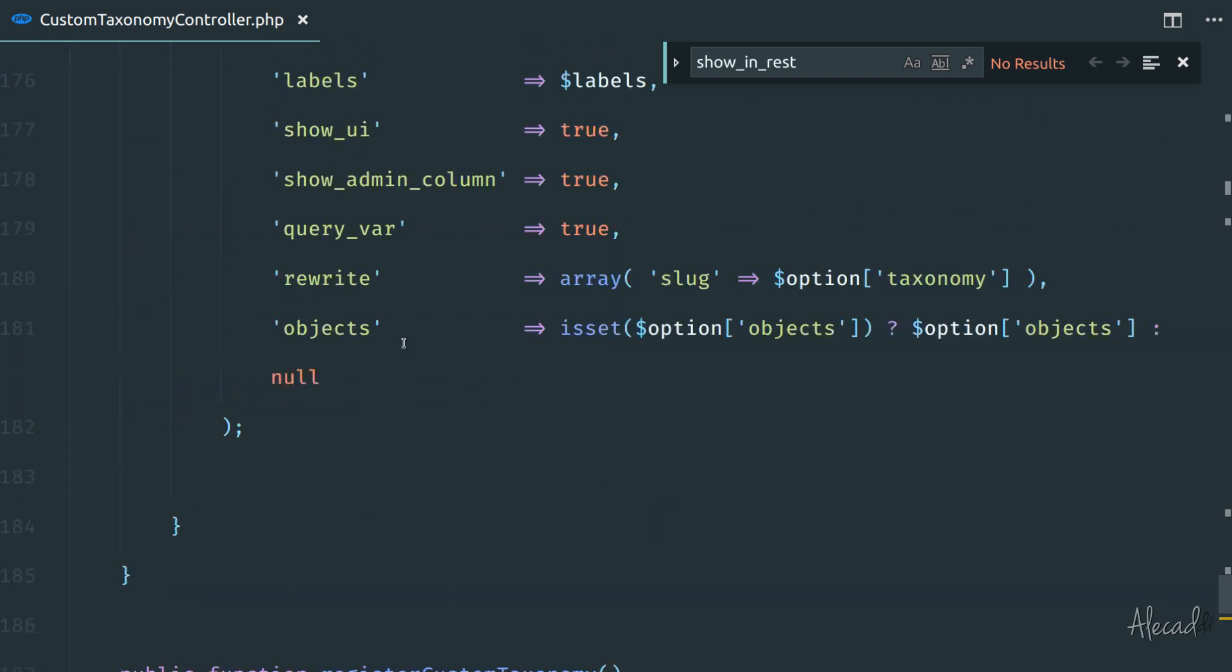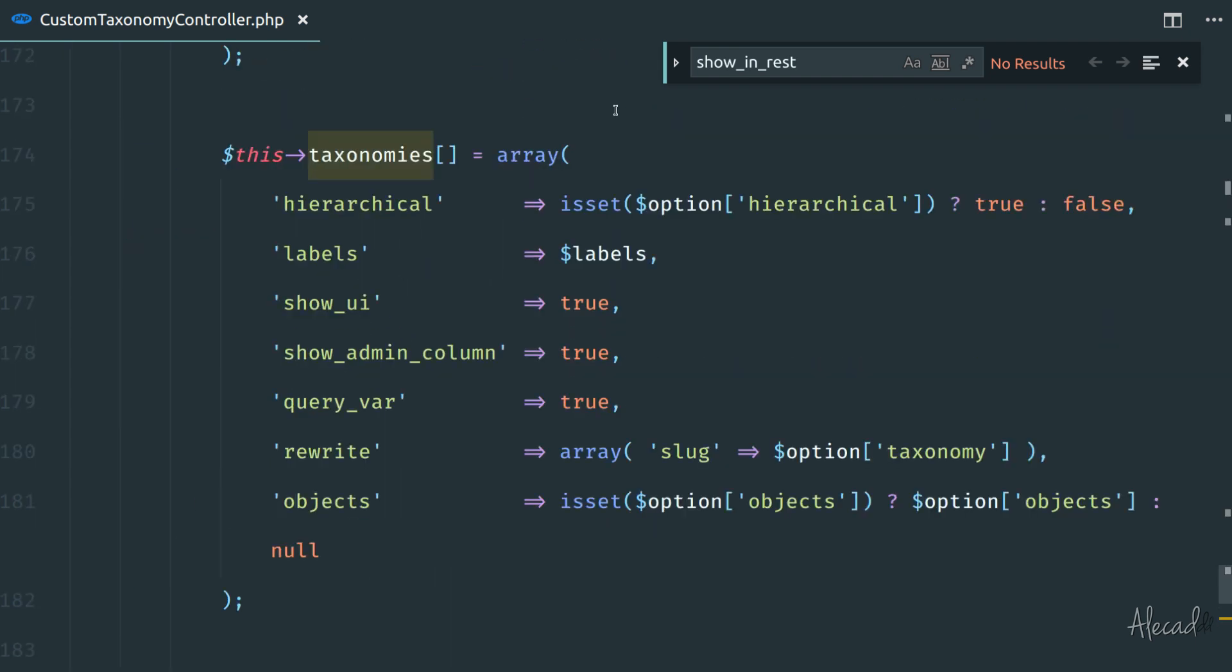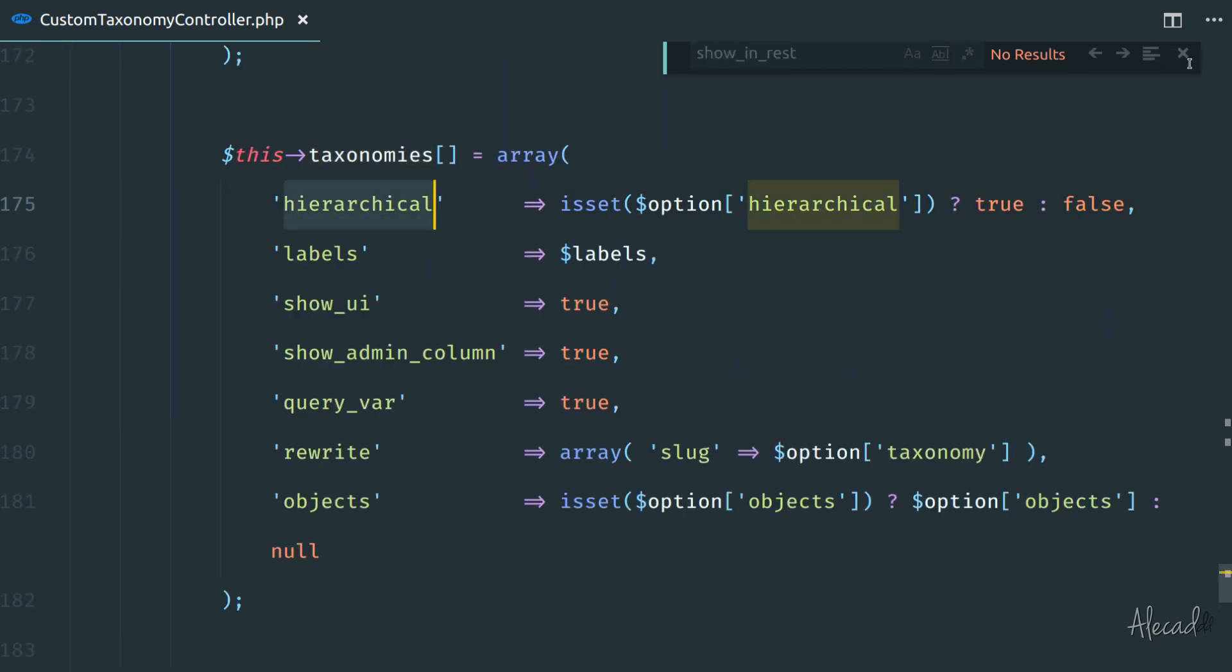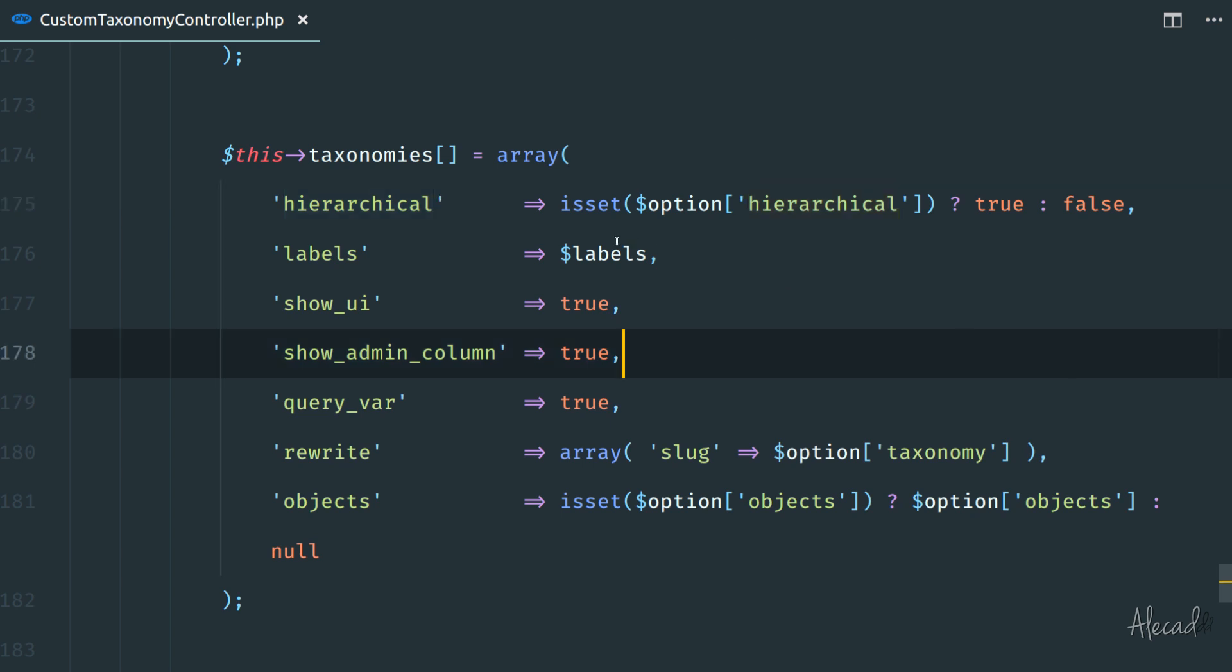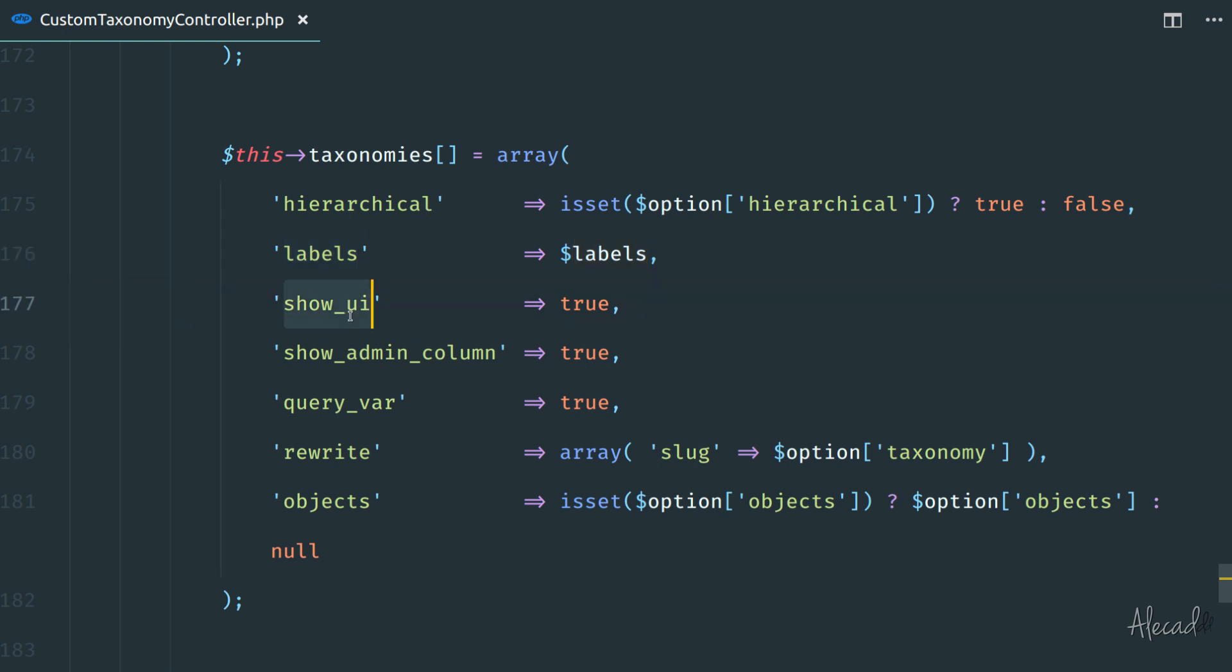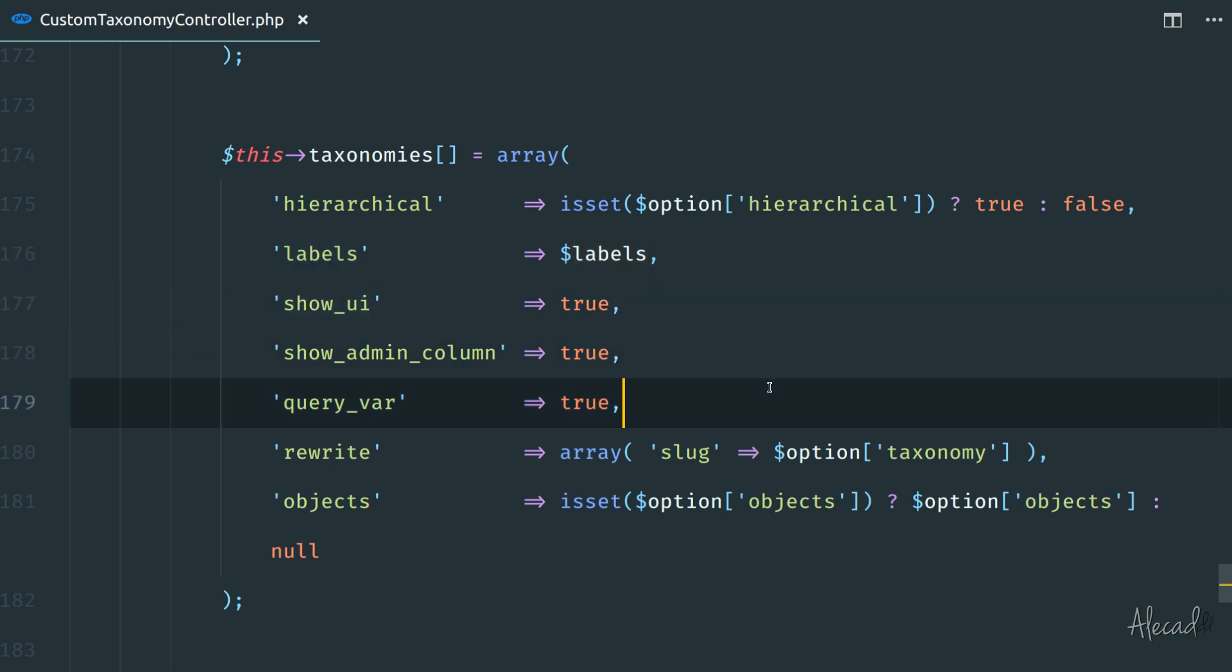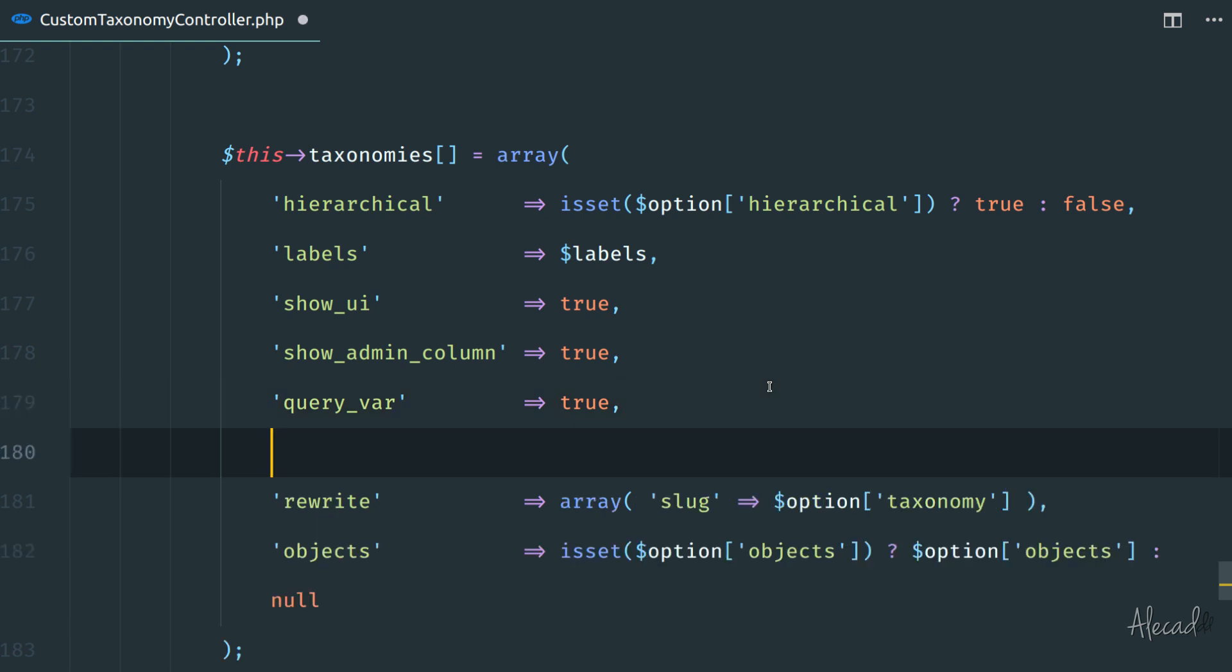If we take a look at the taxonomies array here where we are defining all the attributes that WordPress needs in order to register a new taxonomy, we're defining if it's hierarchical, if it has labels, showing the UI and so on. Also here, like we did for the custom post type, we need to add another boolean attribute.